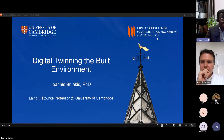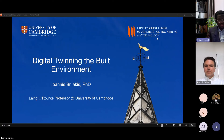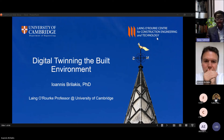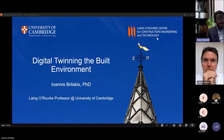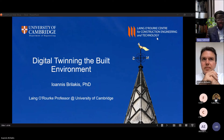Professor Brilakis is well known in this area. He is currently the Laing O'Rourke Professor of Civil and Information Engineering at the University of Cambridge, and director of the Construction Information Technology Laboratory at the Division of Civil Engineering. He has executed many externally funded projects across the UK, Europe, and internationally, and received a significant number of awards in digital engineering. This event is being recorded and attendees will receive the recorded lecture.